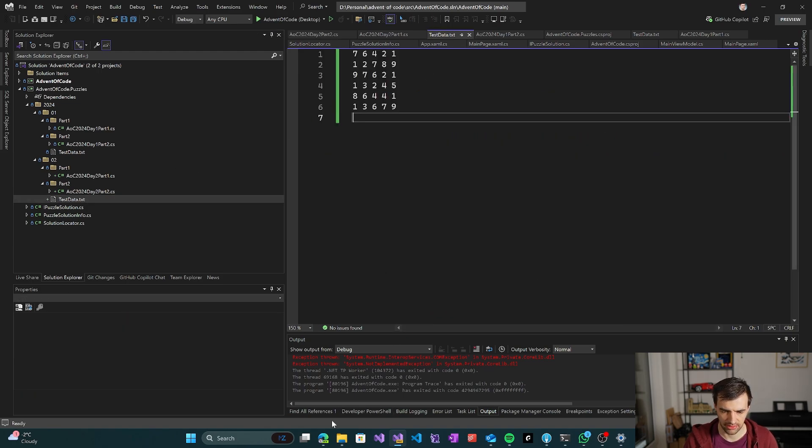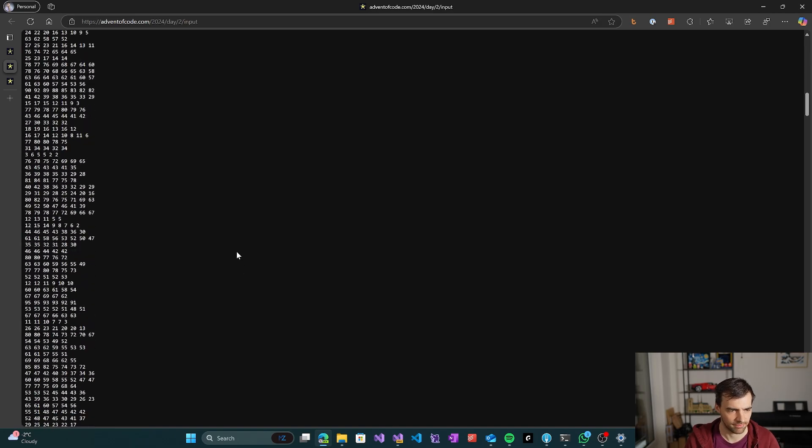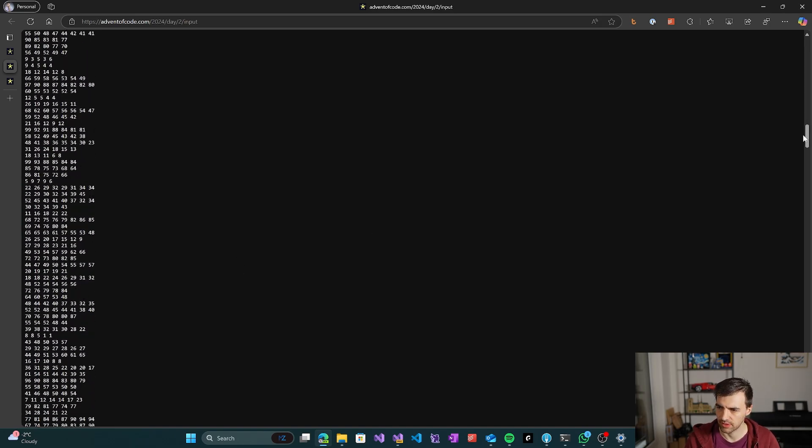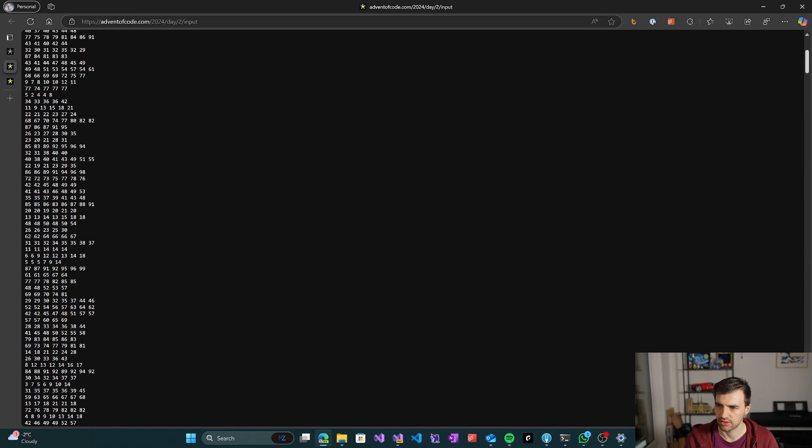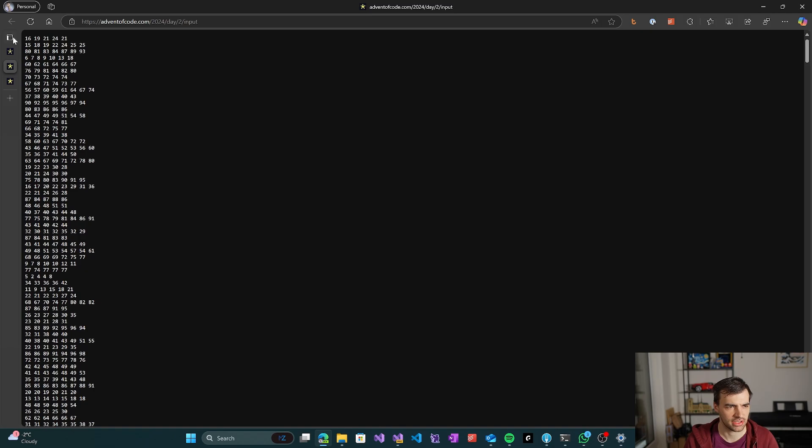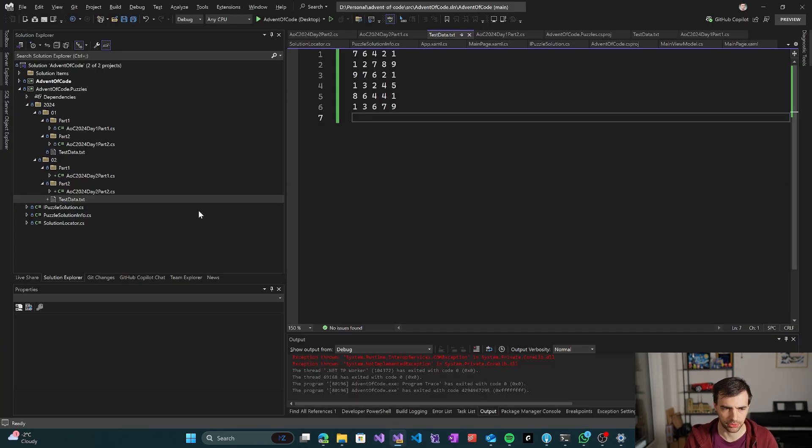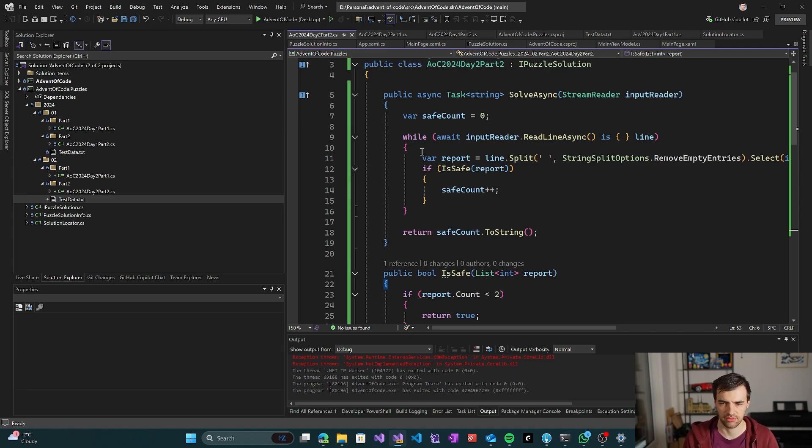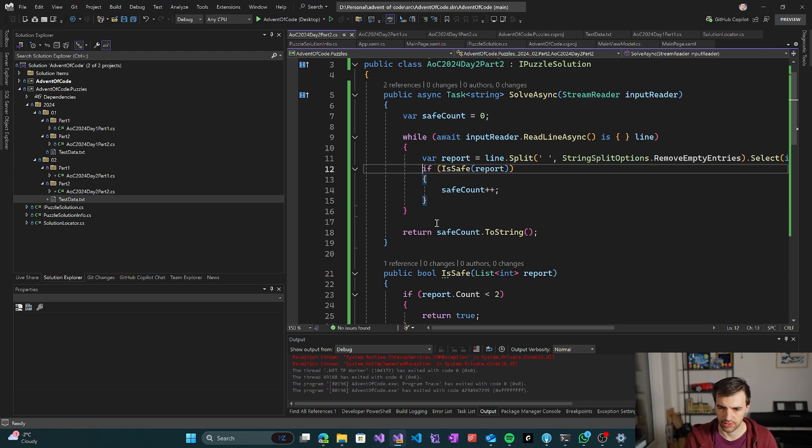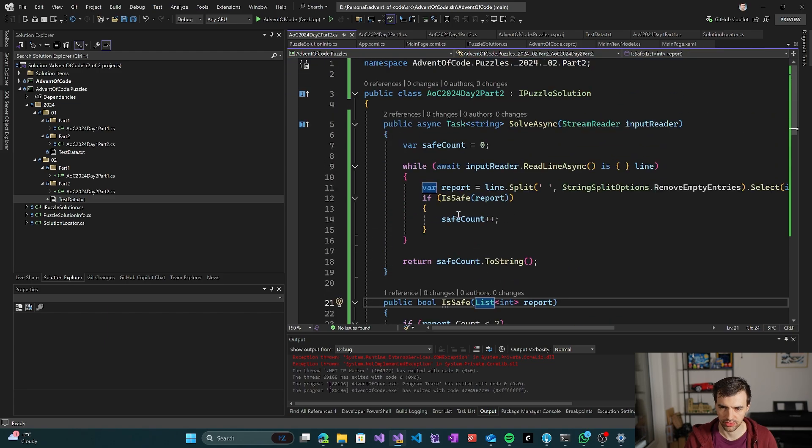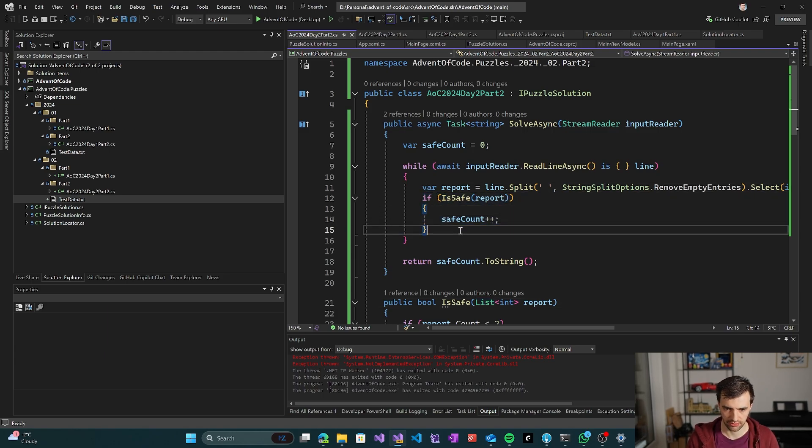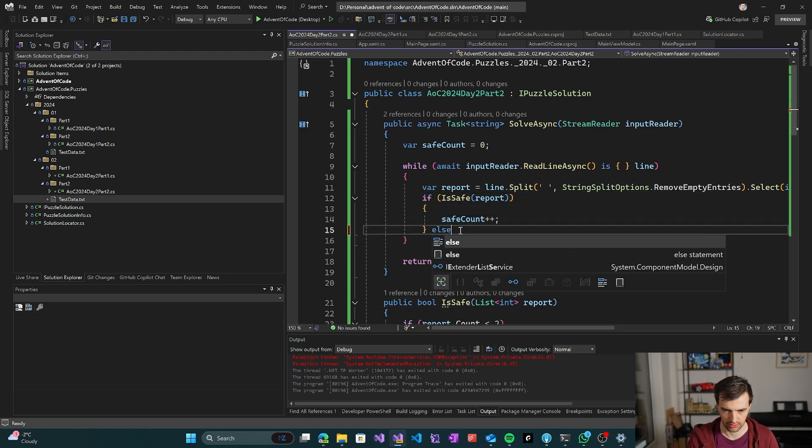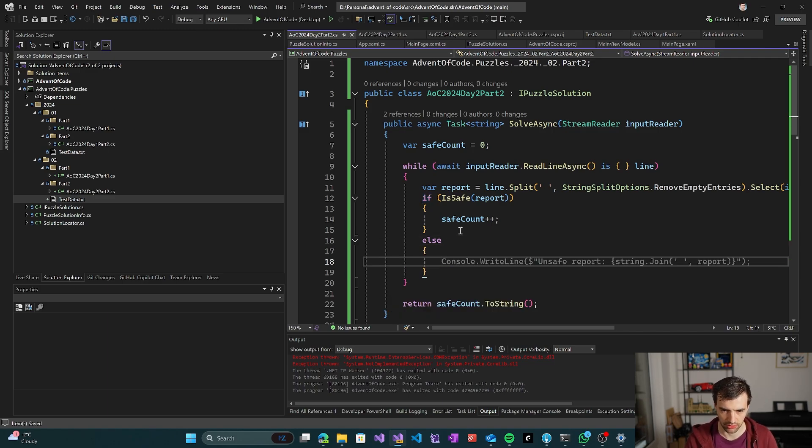Which means that the problem is not that complicated. The test data, the actual data, the lines are short. So we can make this by trying all the possibilities. Basically if we try to ignore specific numbers one at a time and see if it works.